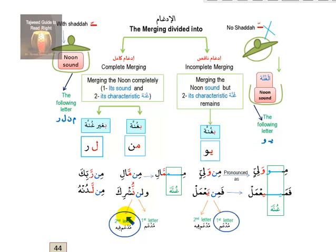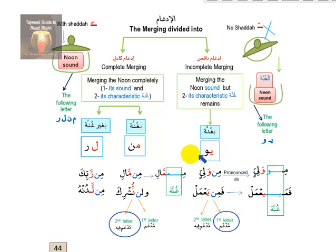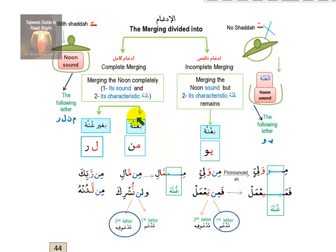So now the idgham is viewed from a different perspective. Previously we categorized as 'lam-ra' (without gunna) and 'yanmu' (with gunna). Now we say: idgham kamil bighayri gunna in lam and ra; idgham kamil bighunna in mim and nun; and idgham naqis bighunna in ya and waw. These are the same six letters rearranged into three types with more detail.